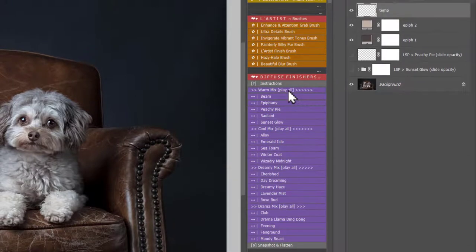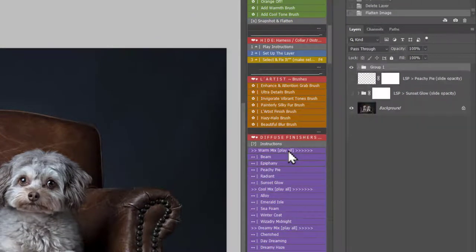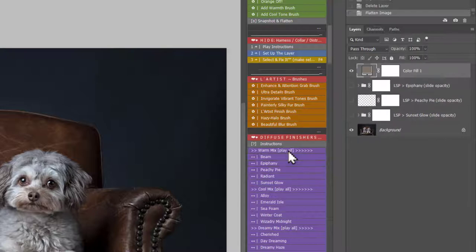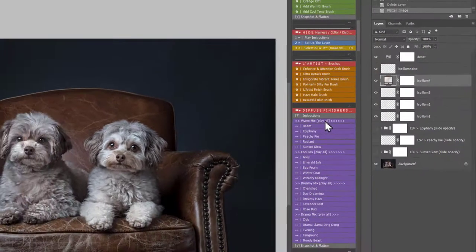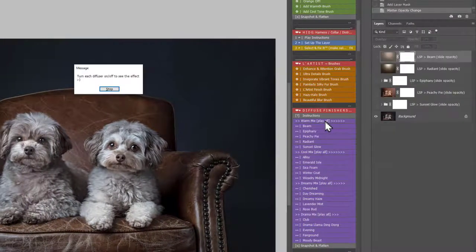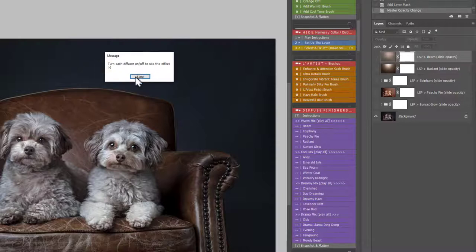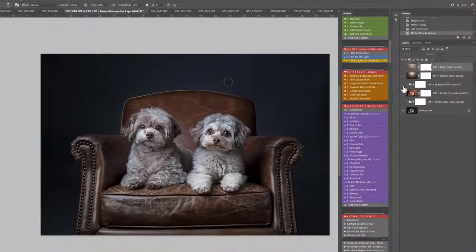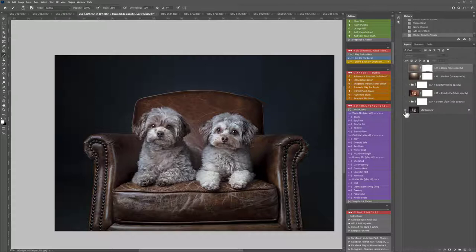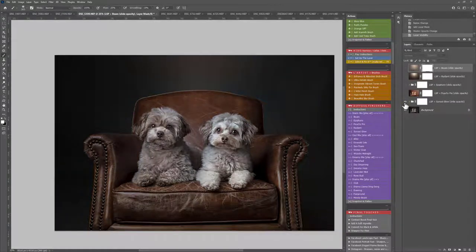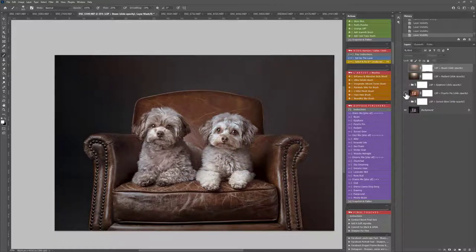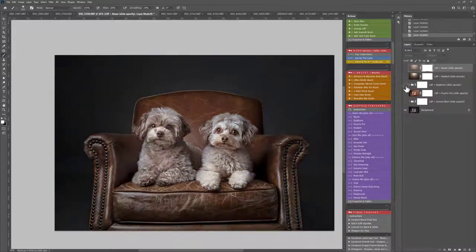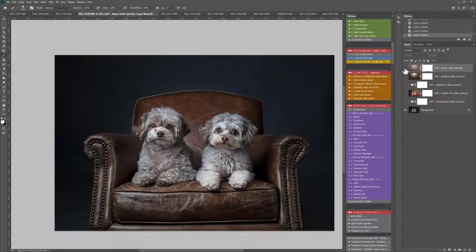This is where your signature artistic style really comes into it. You get a message: turn each diffuser on or off to suit the effect. You'll see here they're all off. You need the eye icon to see. We have Sunset Glow, Peachy Pie, Epiphany, Radiant, and Beam.